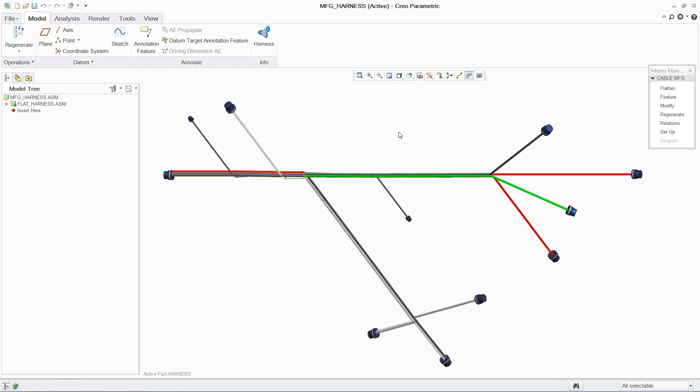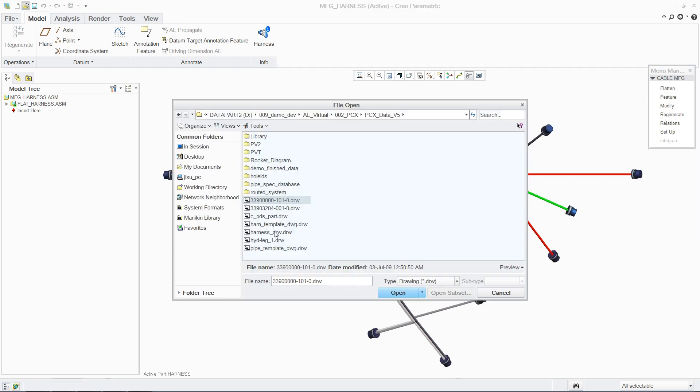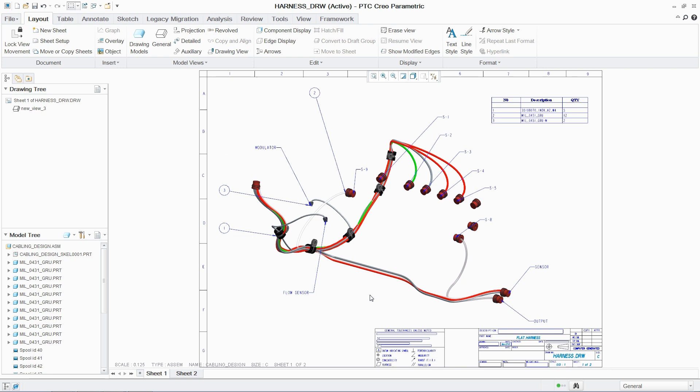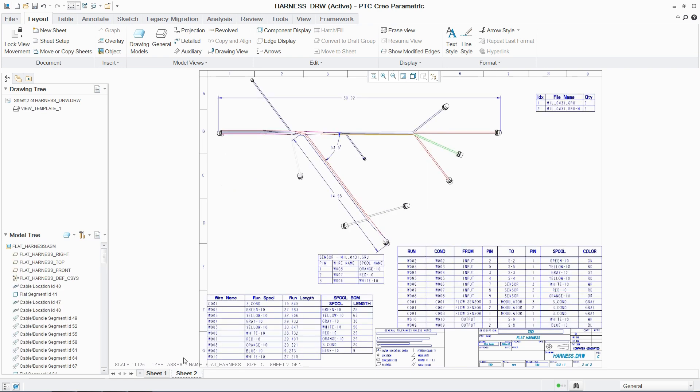Finally, the harness can be automatically output as a drawing, including a bill of materials, significantly shortening the product development cycle for products that include cabling.